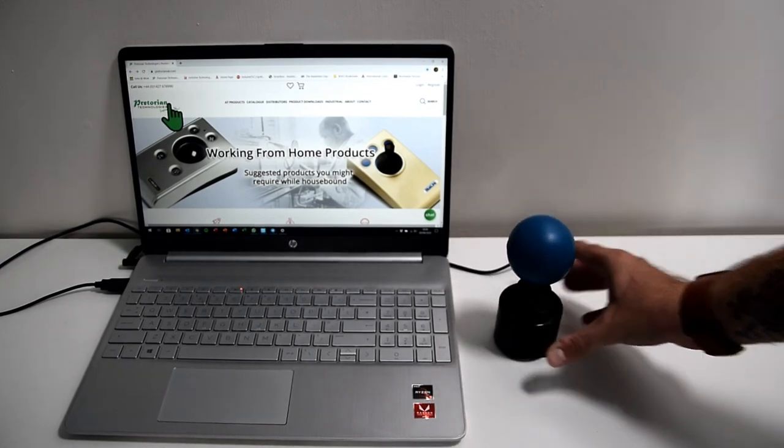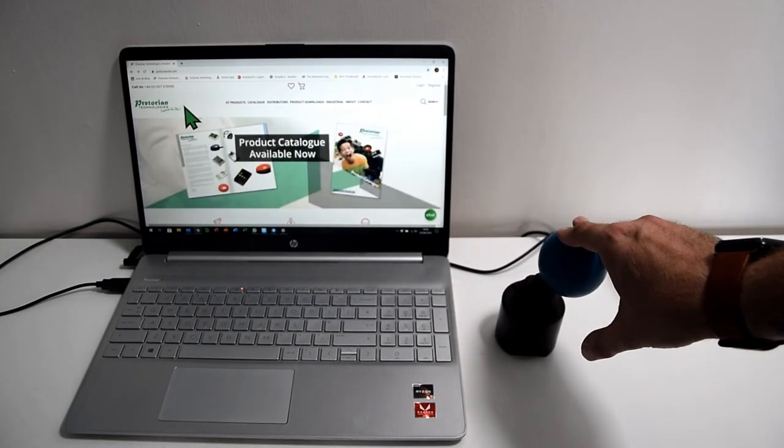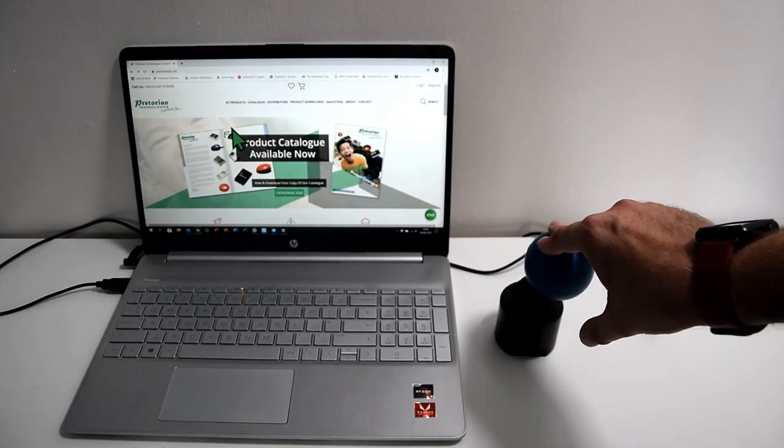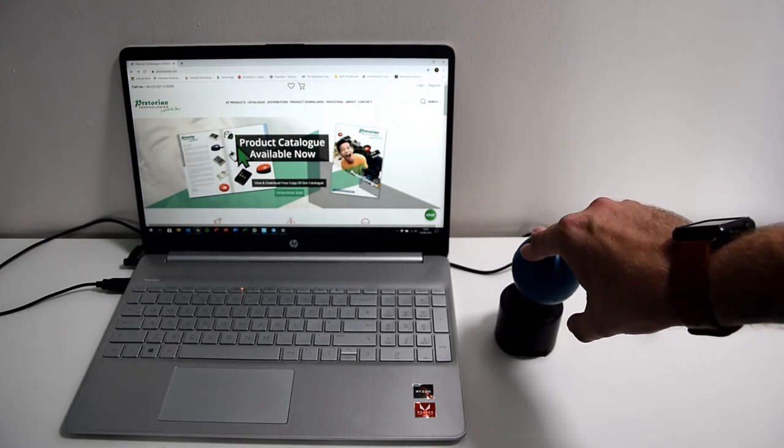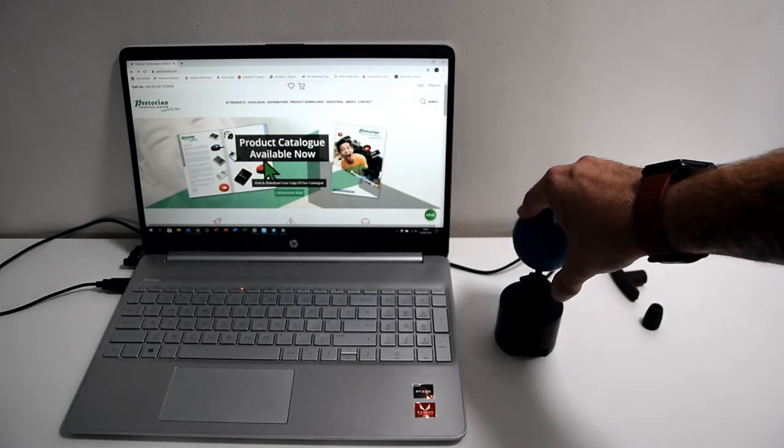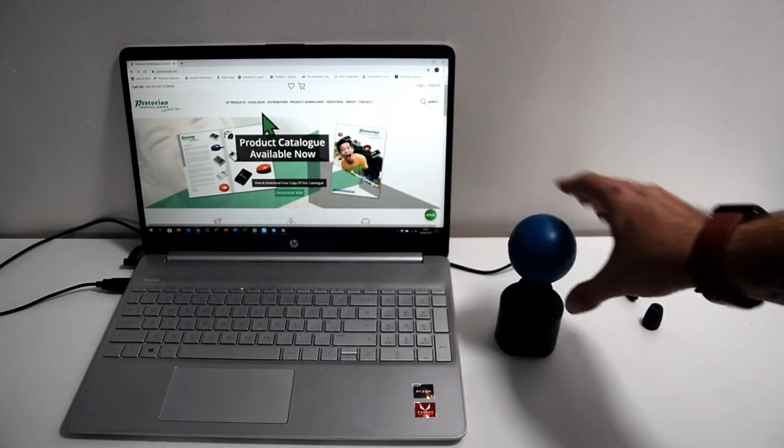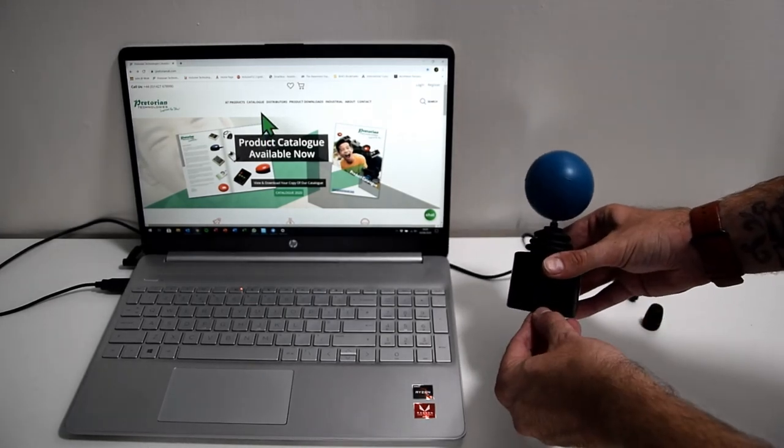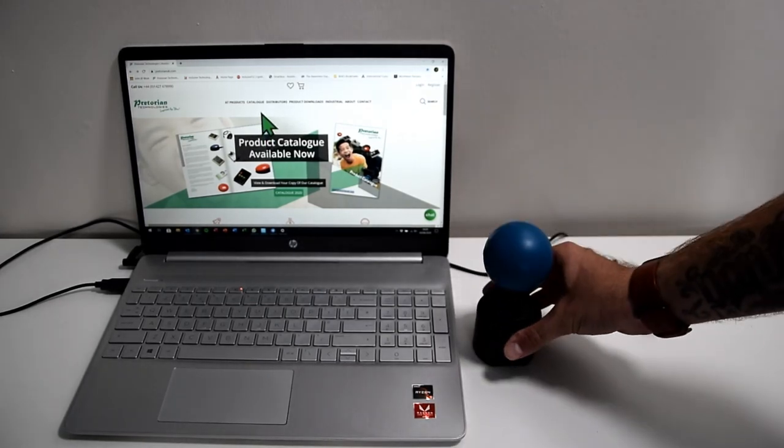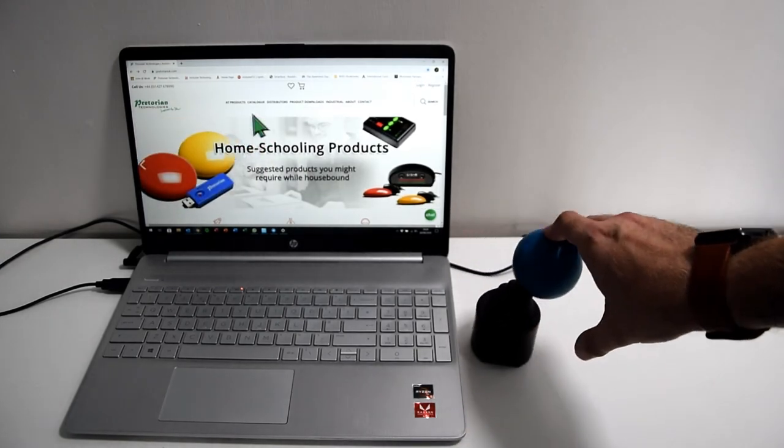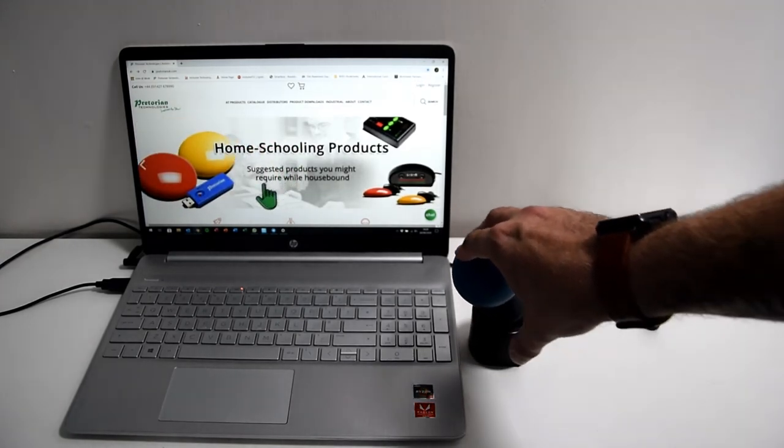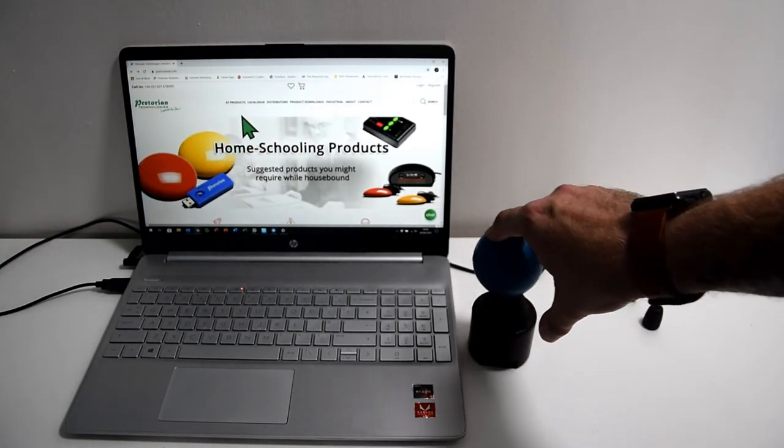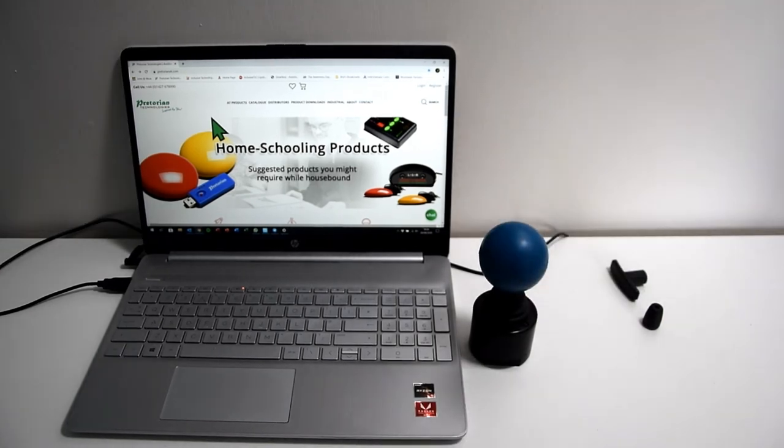So on one, you'll see that the cursor speed is extremely slow. No matter how much movement I give it, it'll take quite a while to move across the screen. And then if I change to setting four, you'll see much more movement in the cursor there. And that's completely adaptable to suit whatever needs you require.